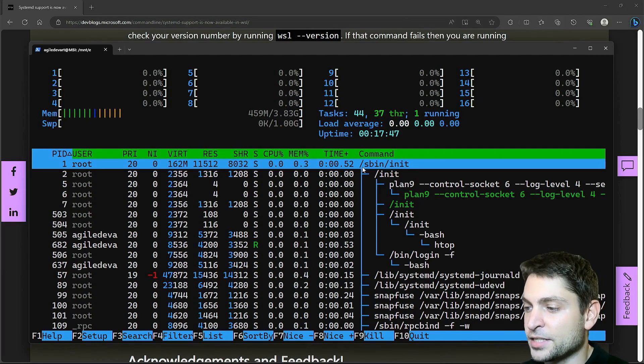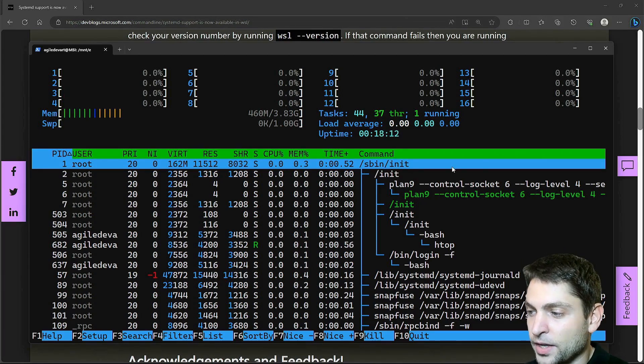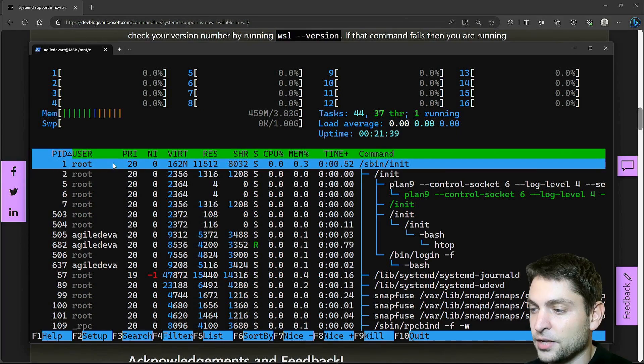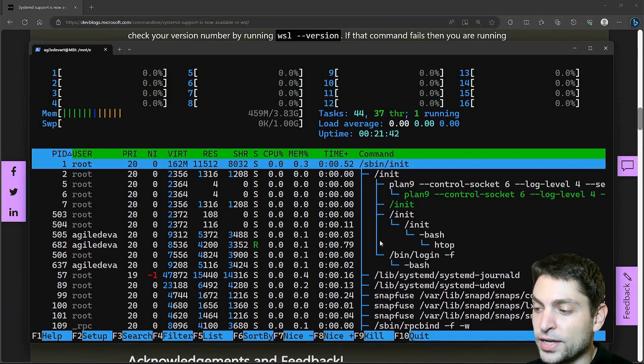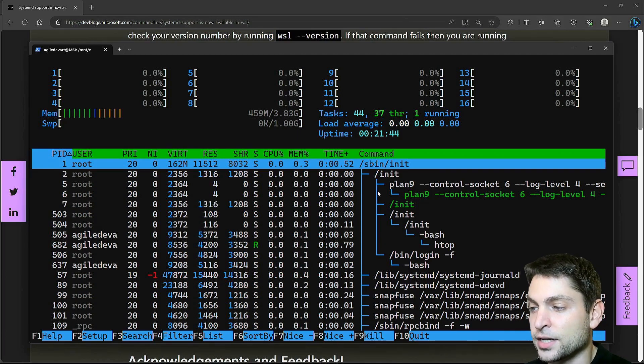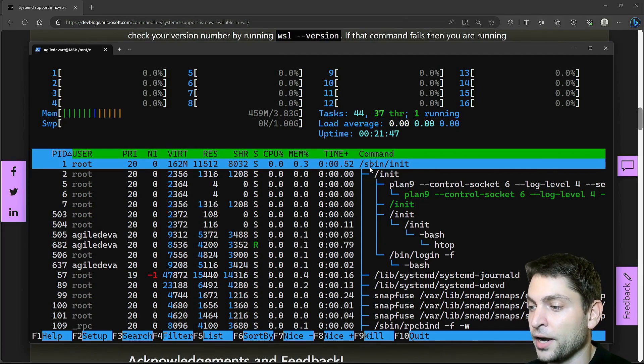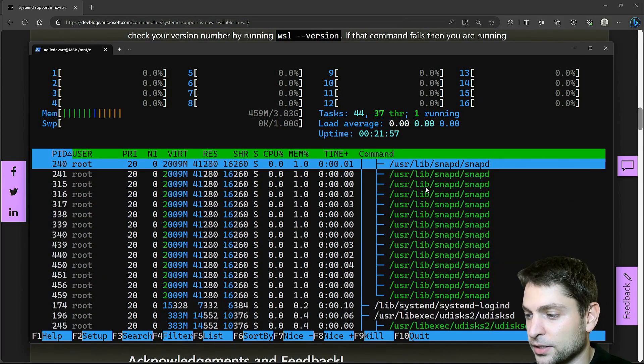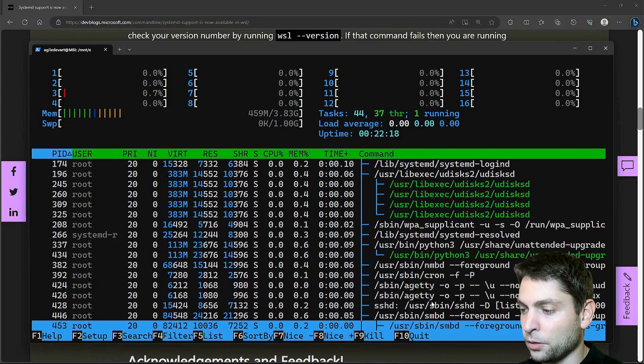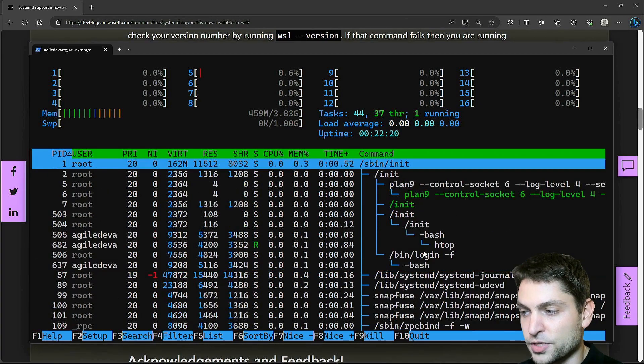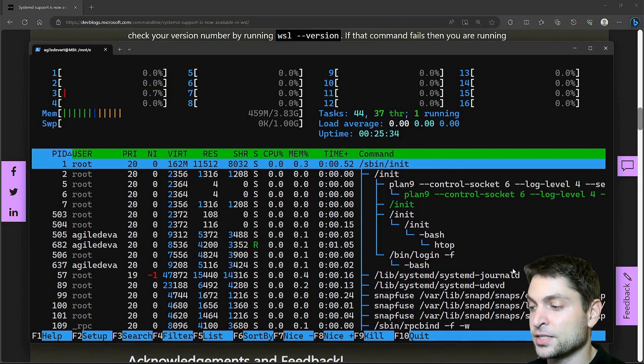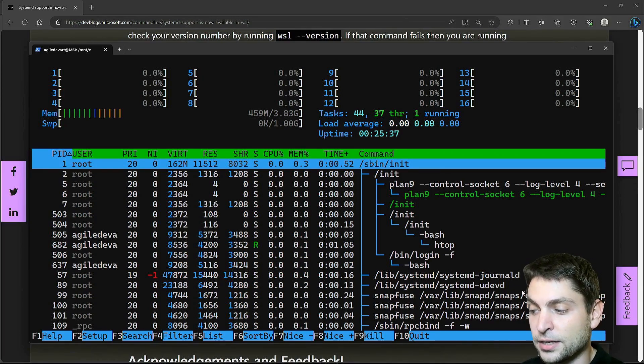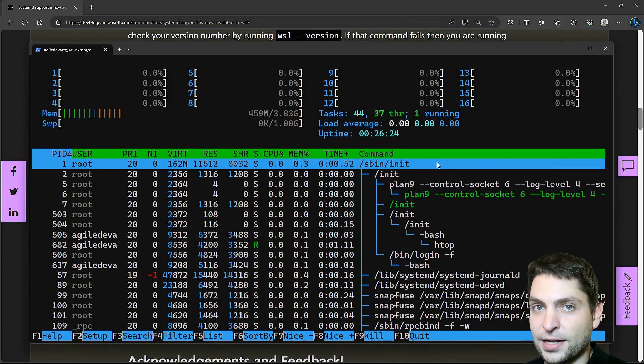Instead the /sbin/init process was the first one. And this one has also the PID number one. If we look at the tree structure then we can see that all other processes including the WSL init were spawned by /sbin/init. And if we scroll down then we can see this is always the case. Now you probably wonder what are all of those processes. A lot of those are actually services or daemons and as you can see those here are part of Systemd. But what is this mysterious /sbin/init?